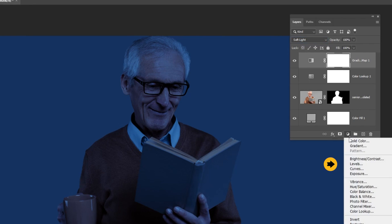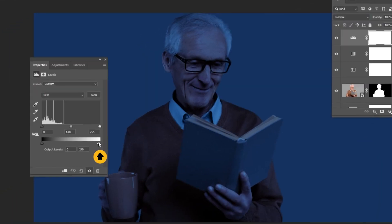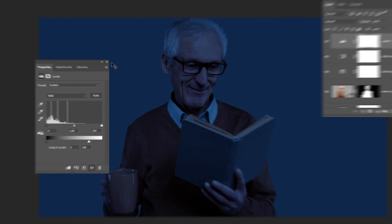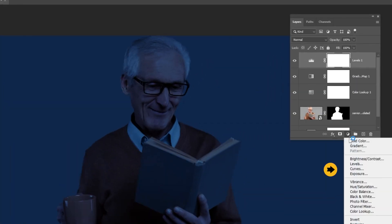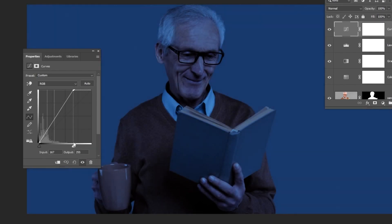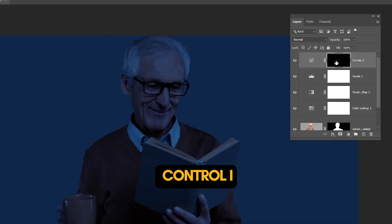Go to Adjustment Layer and choose Levels. Drag this slider just a little bit. Click on the mask and press CTRL+I to invert it.